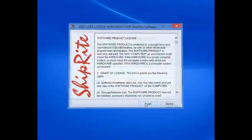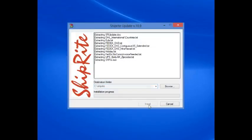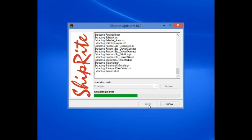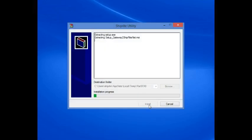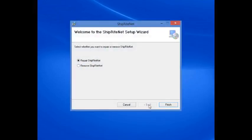Click Accept, then Install, to install it to the C:\Shipwright folder. Then click Finish.